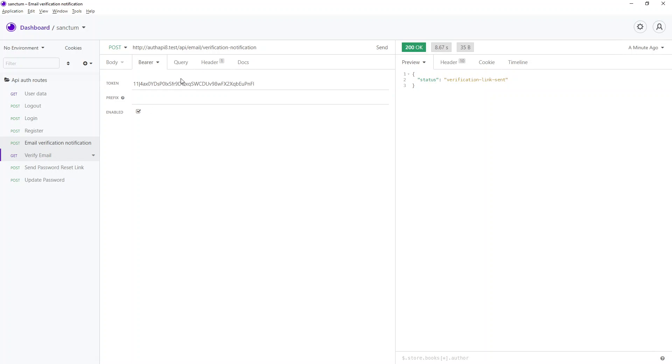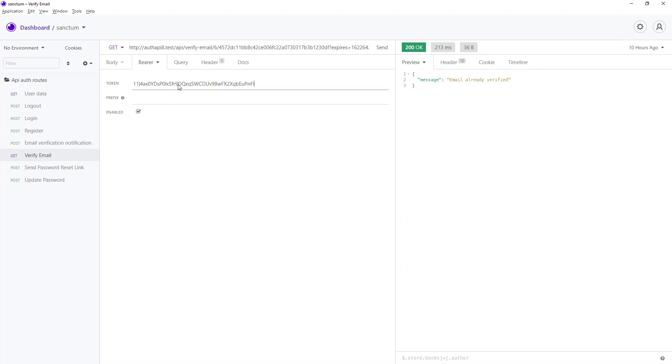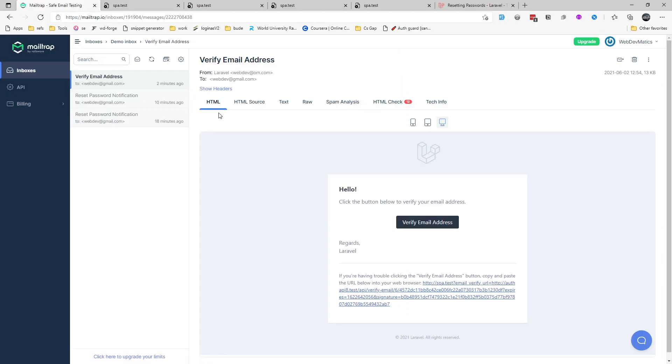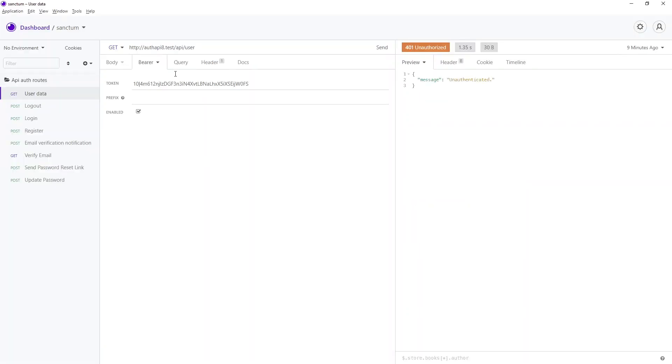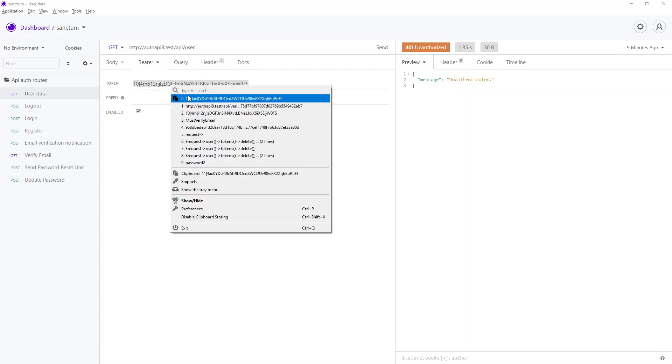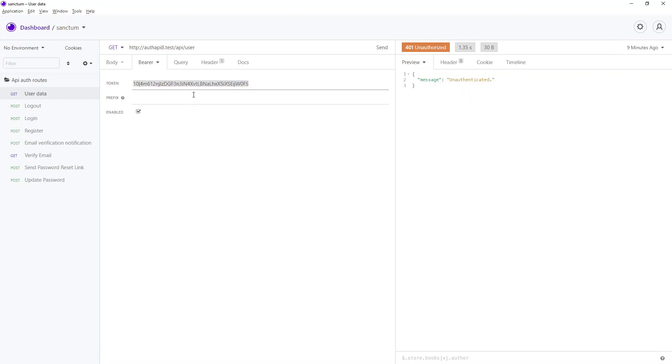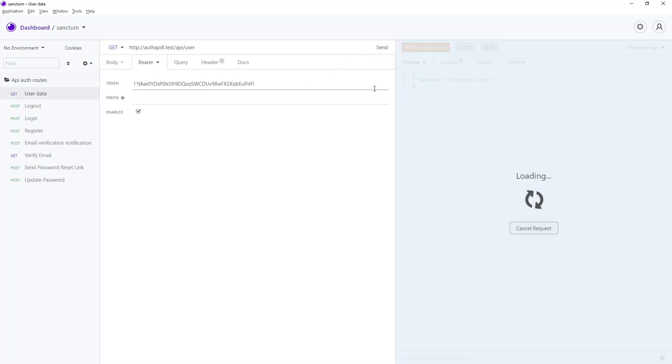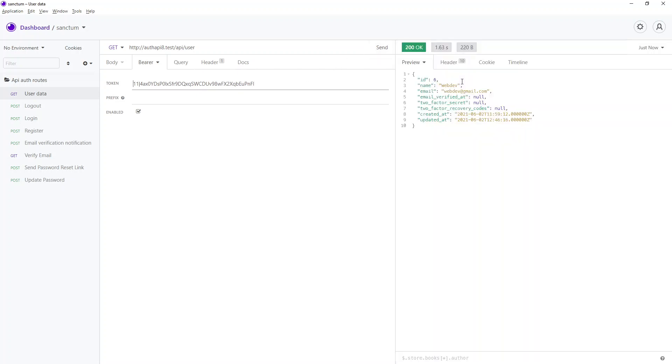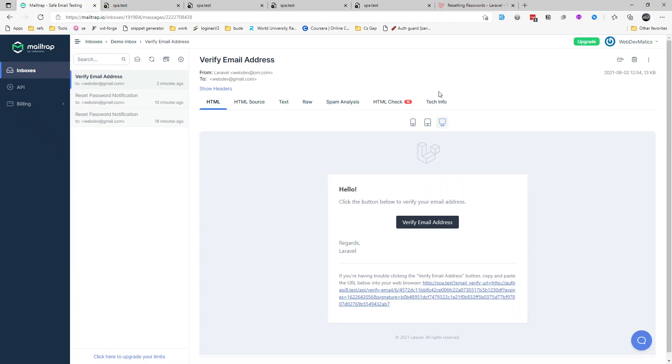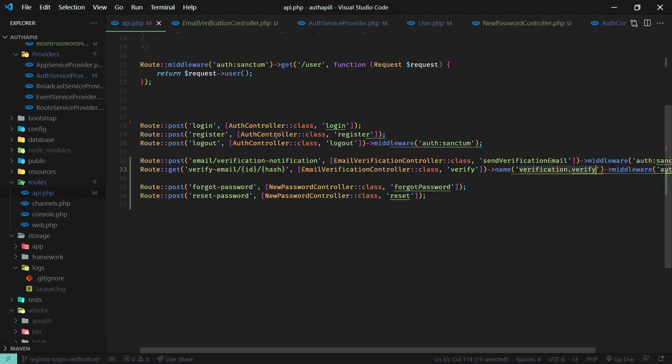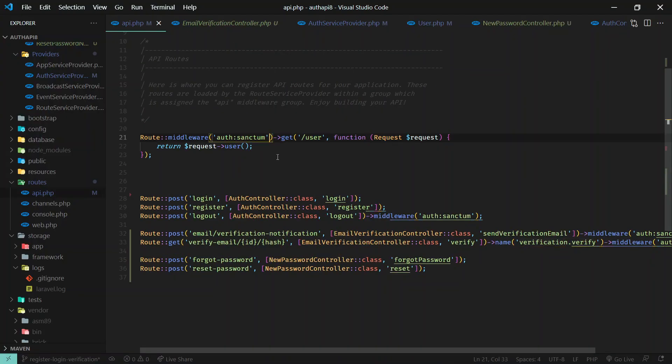There we go, I think. Yeah. So now let's go ahead and send. So before verifying this user, let's check if we can access this route.